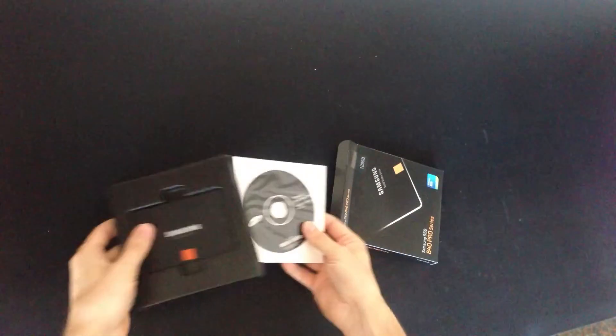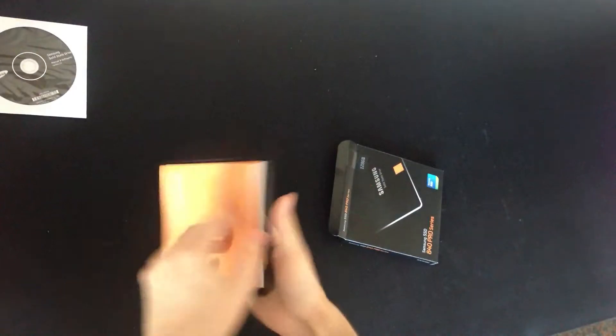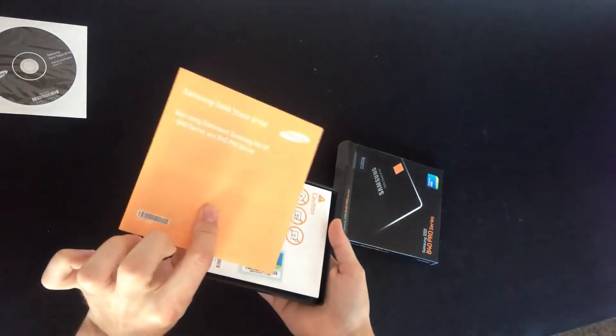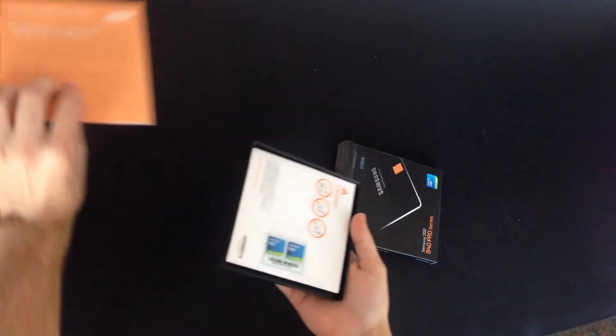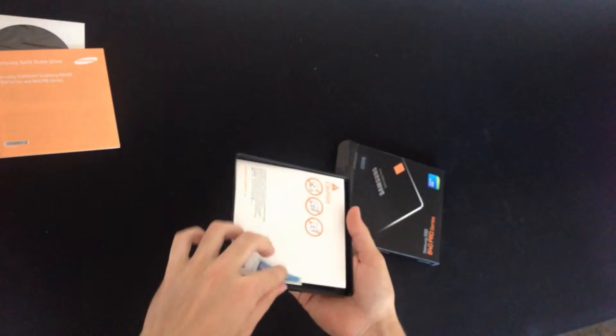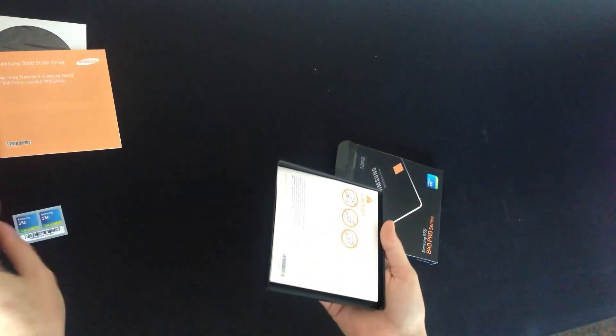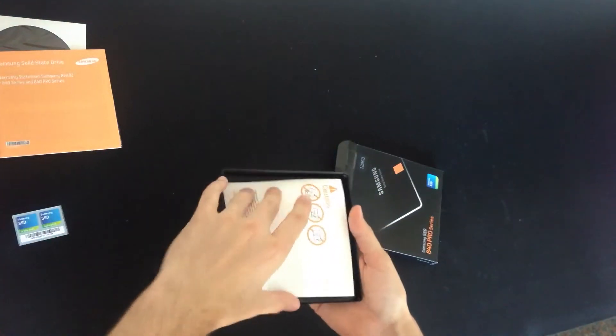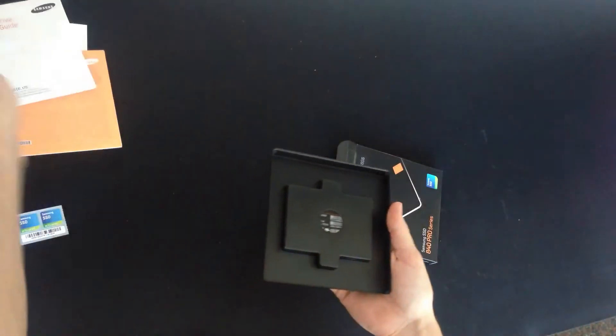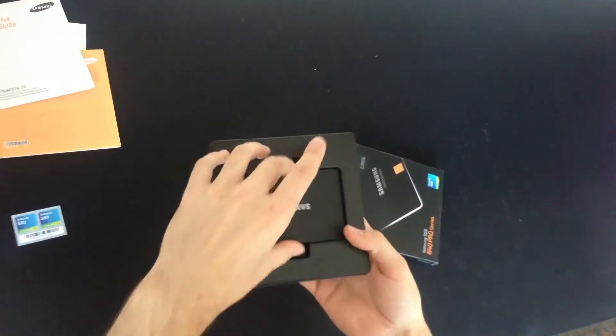So, we have a driver disc, your manual, some stickers, another manual and the hard drive itself.